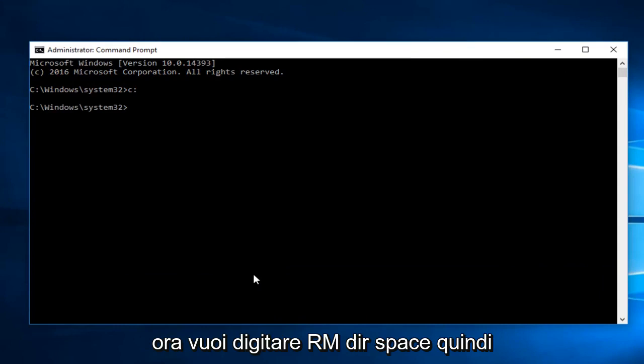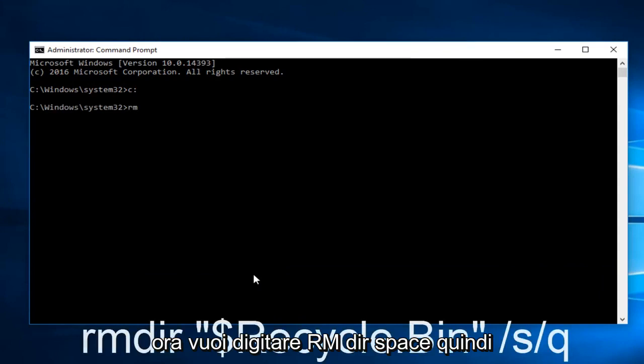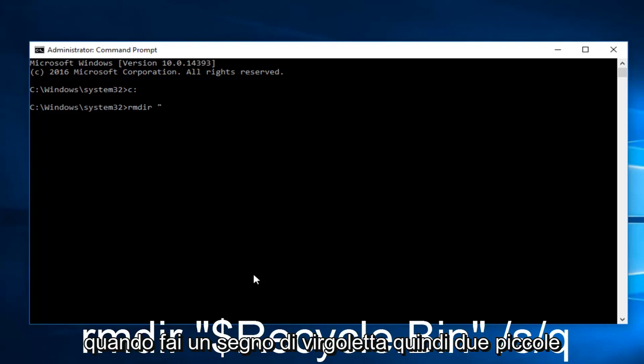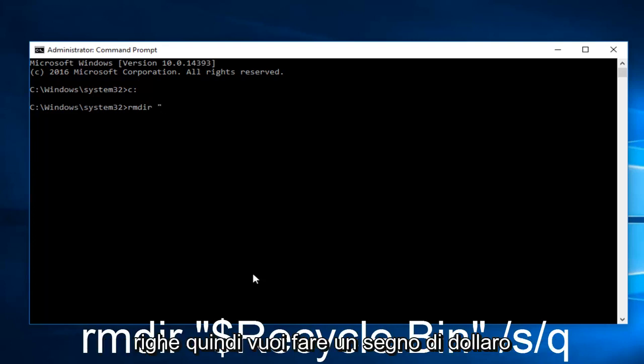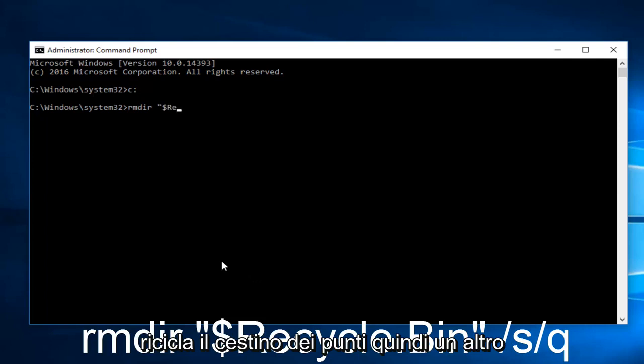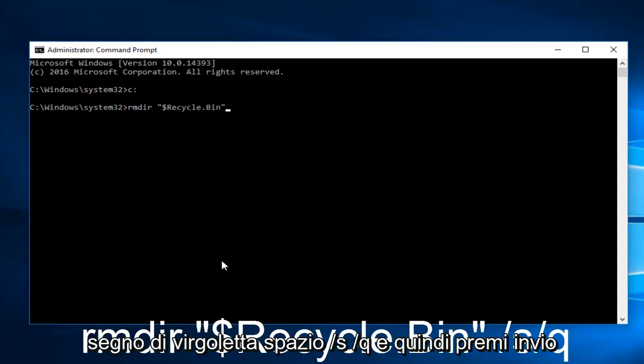Now you want to type RMDIR, space, and you want to do a quotation sign, the two little lines. Then you want to do a dollar sign, Recycle.bin, then another quotation sign.